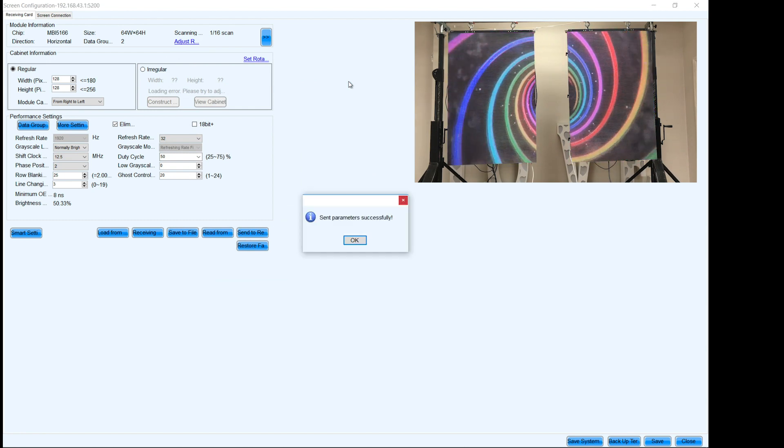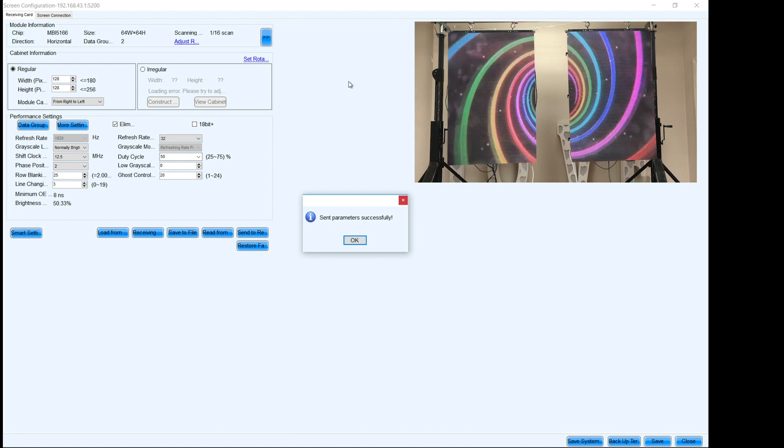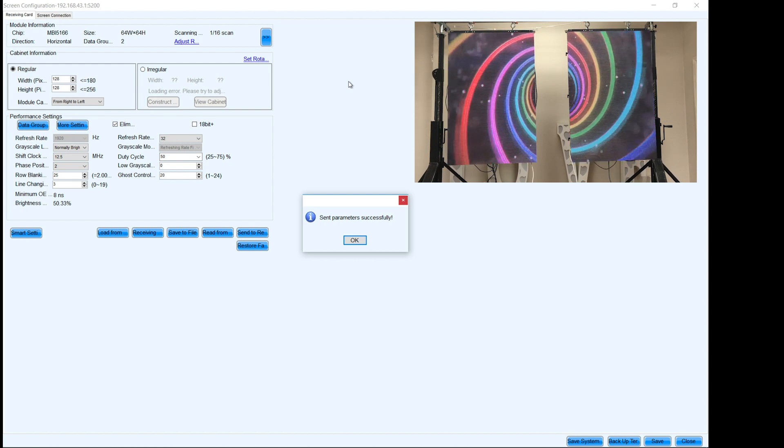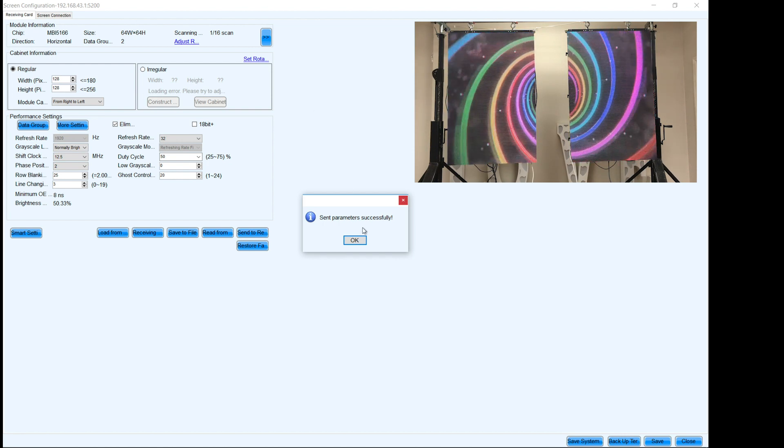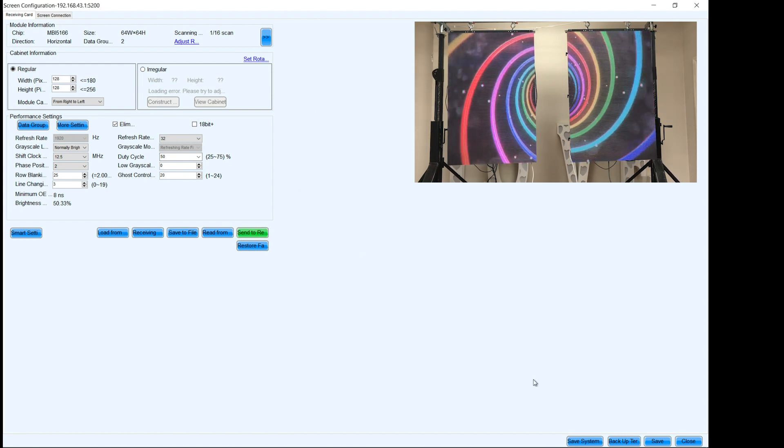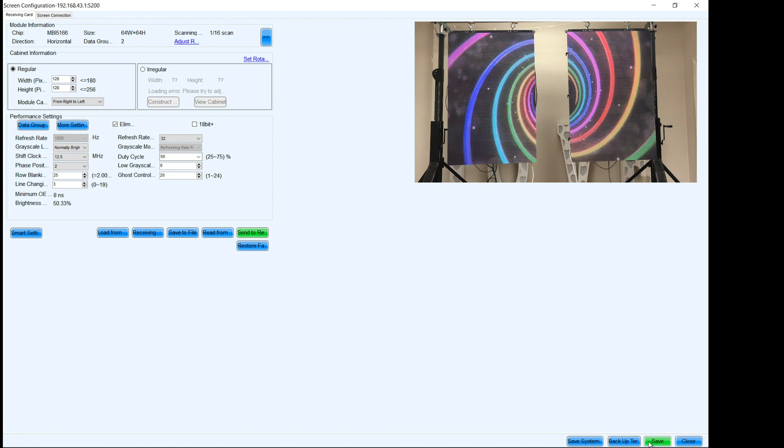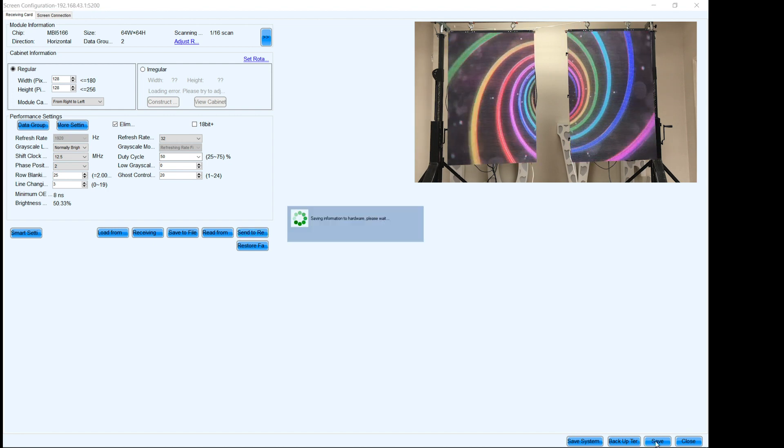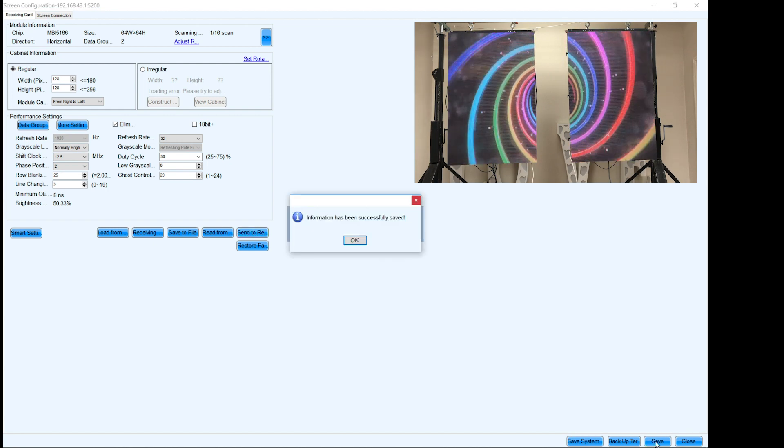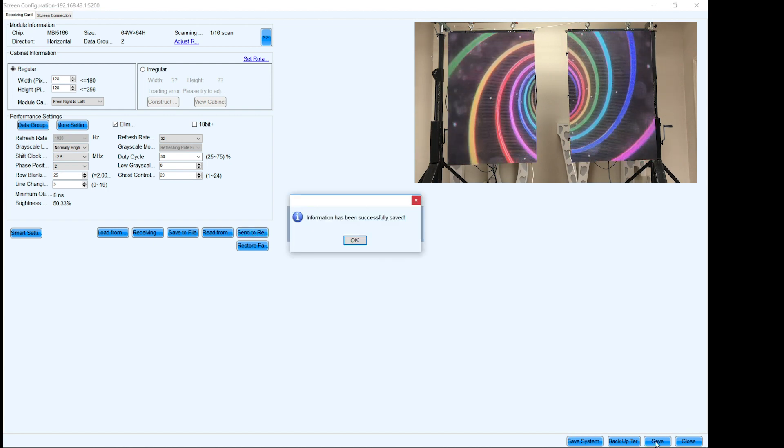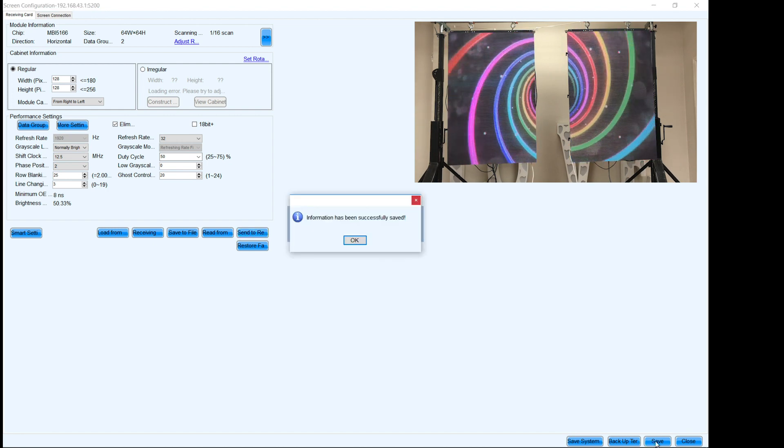It's good to go. Everything's been configured. So now that we've gotten the successful message, make sure you save it. And that way these parameters are written permanently in the receiving card.